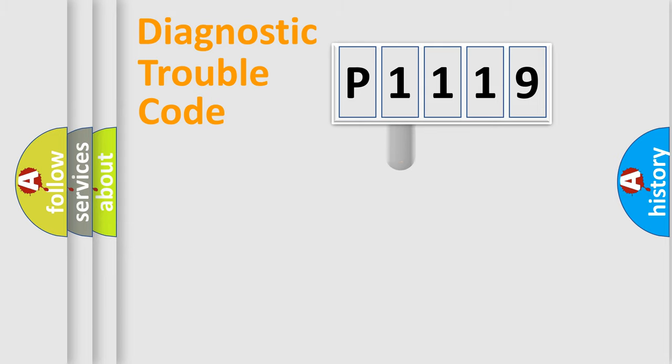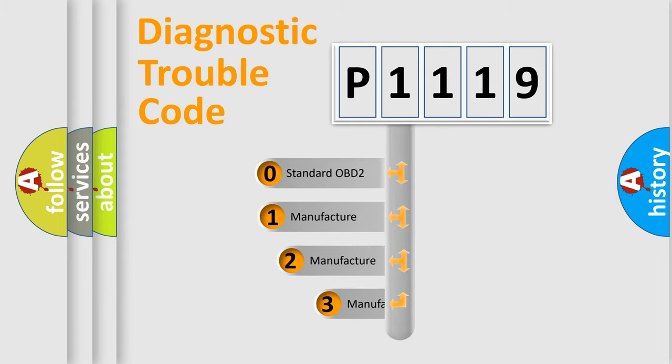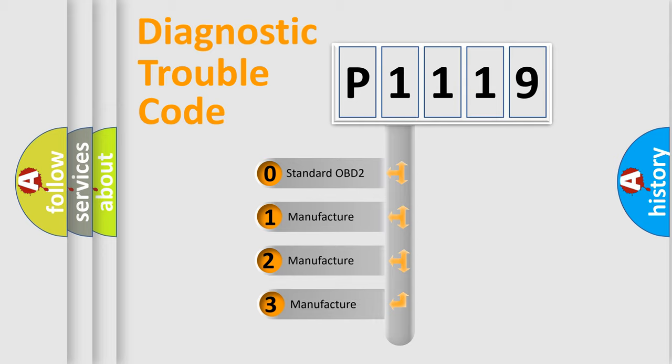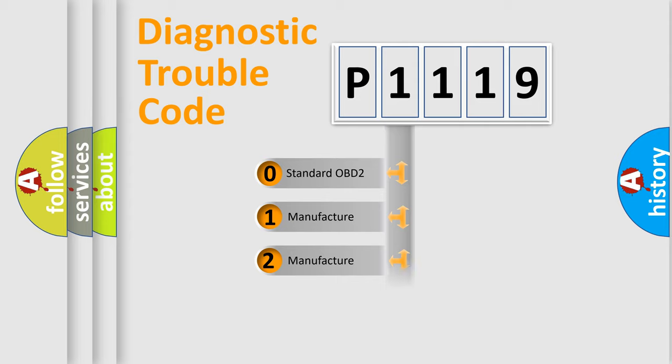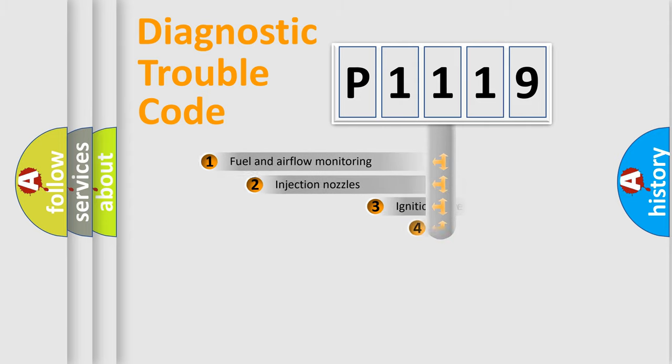This distribution is defined in the first character of the code. If the second character is zero, it is a standardized error. In the case of numbers 1, 2, or 3, it is a car-specific error.